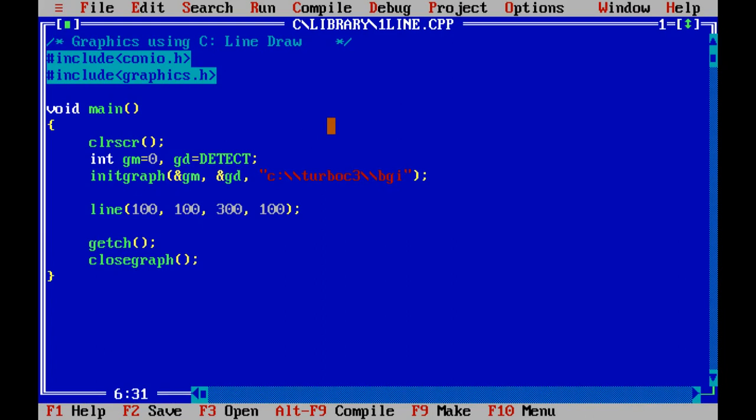This program can draw a straight line using library function. First of all, we like to see the output. Okay, it draws a straight line.